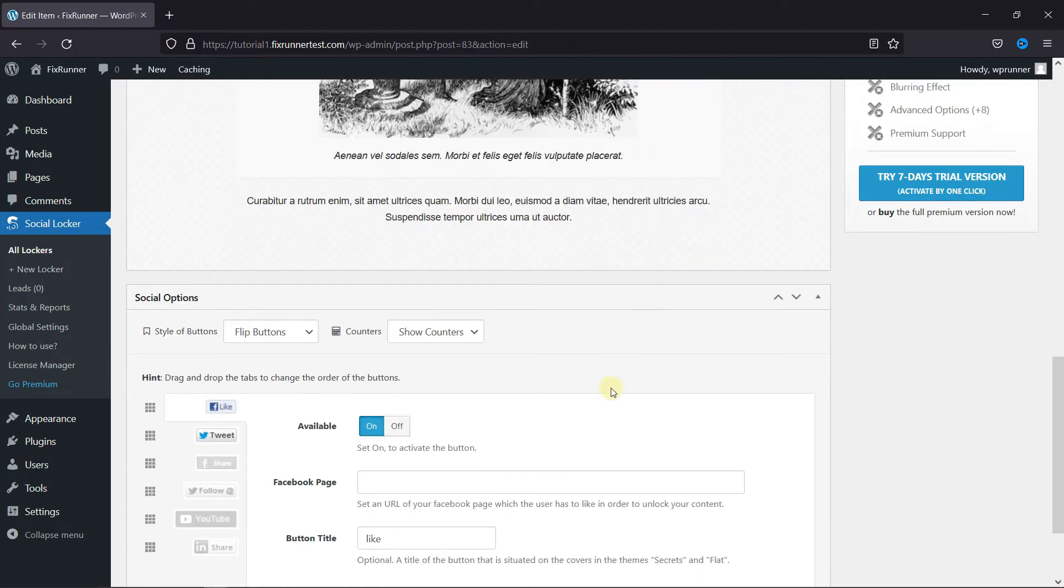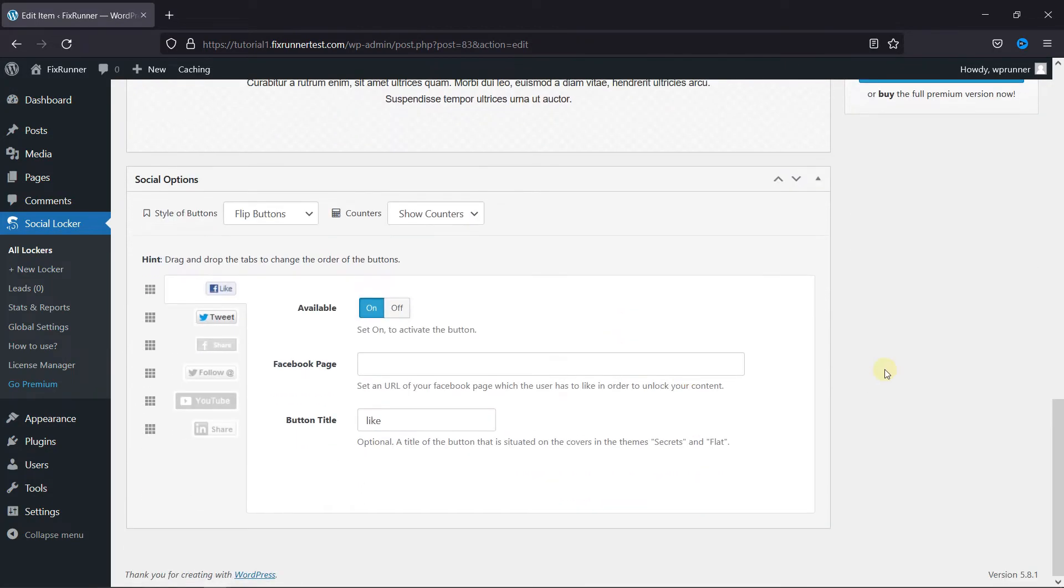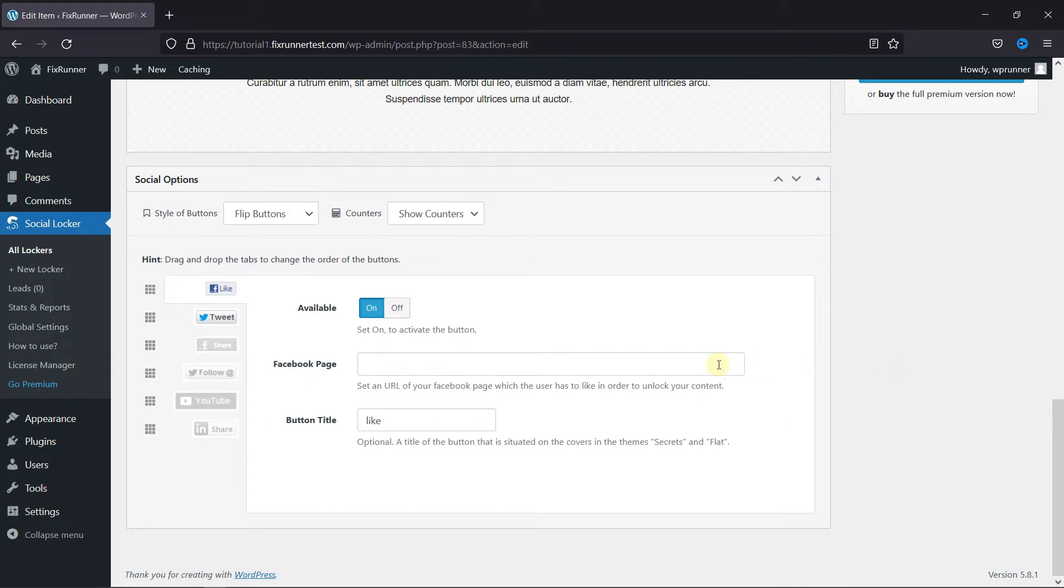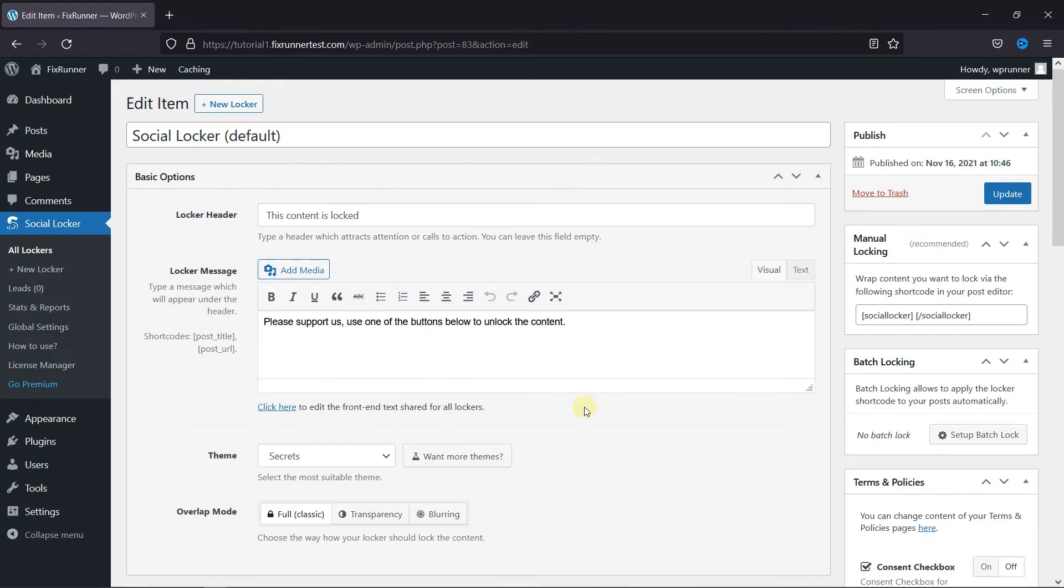Then scroll down to Social Options, and here you can add your social media sites and pages. Then click on Update.